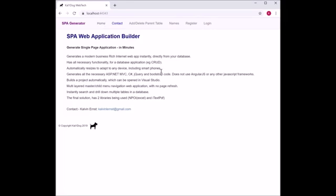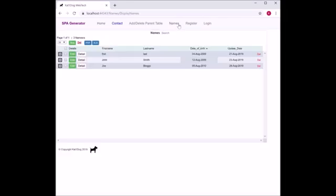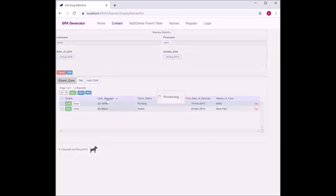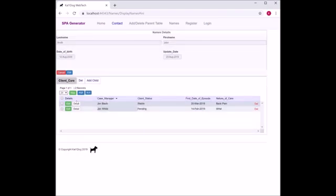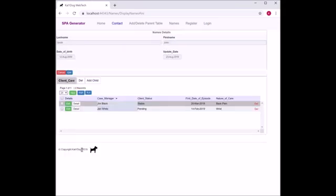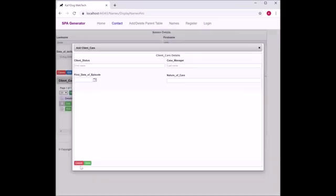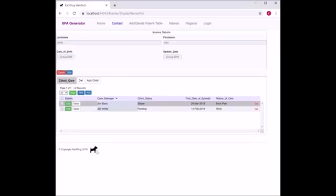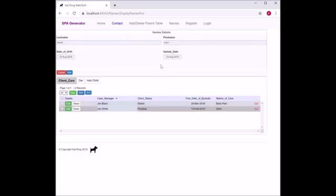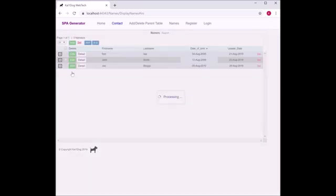Now we're back in the application. We can see the child grids against the parent. We click on the parent record. There we can see the child grid client care created. There are two records already in there. It does all the CRUD abilities: edit a record, add a record, and delete a record. You can also edit the parent here and go back straight to the parent records.